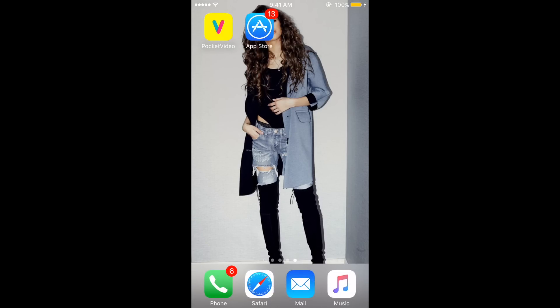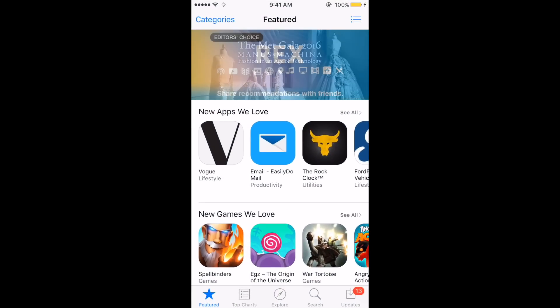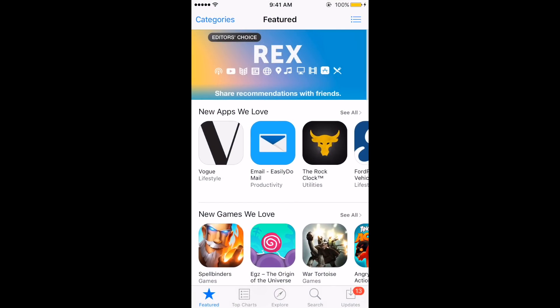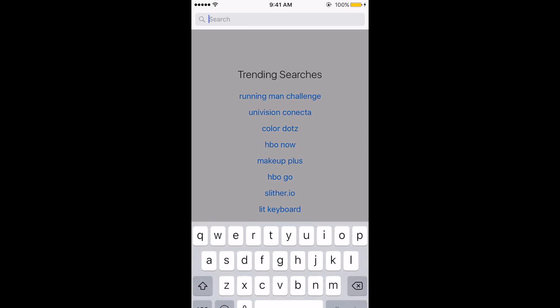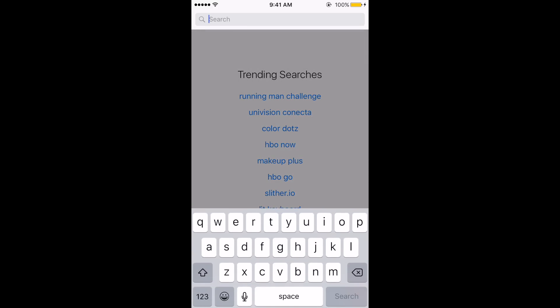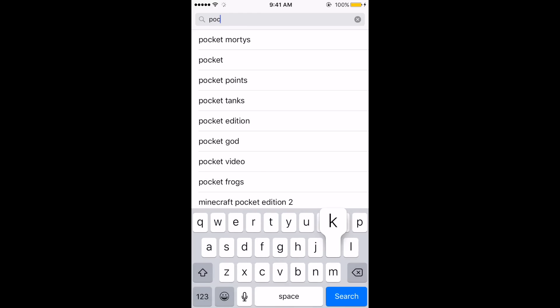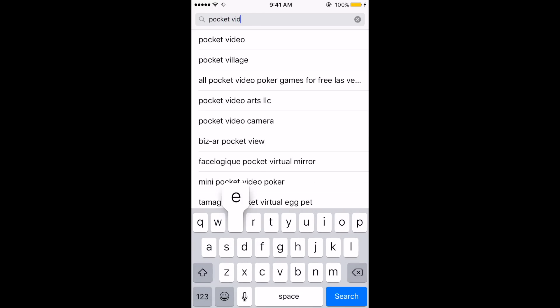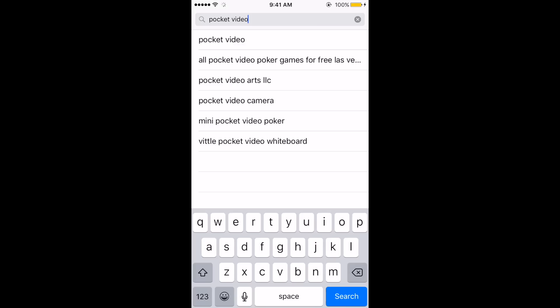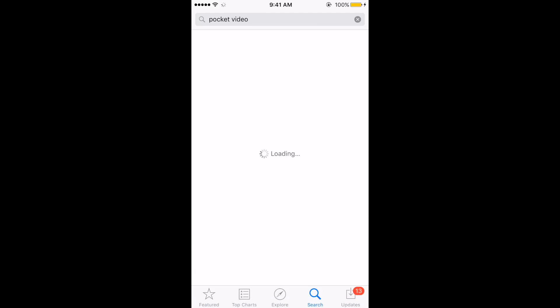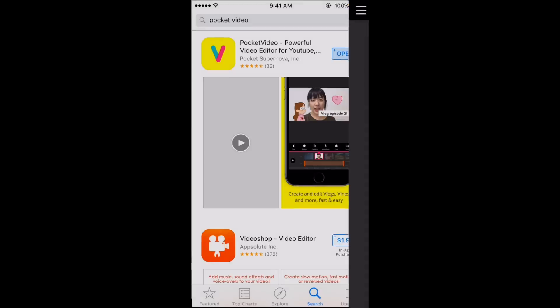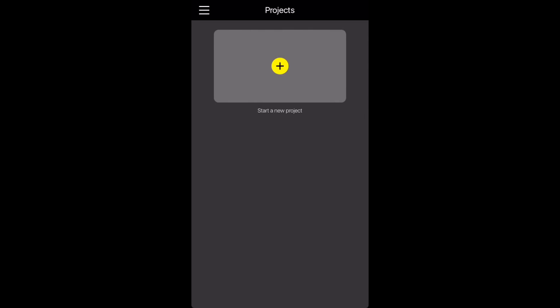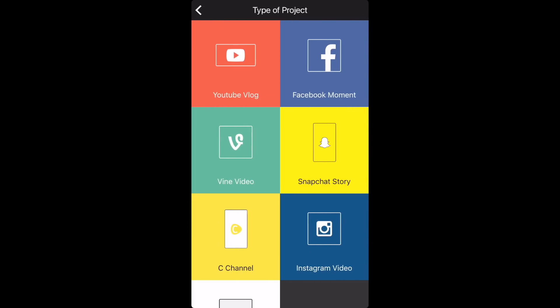You want to go to the app store, press search and then type in pocket video. Now mine is already installed but if not install yours so I'm just going to open mine and press start new project.